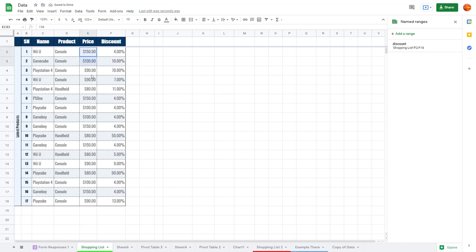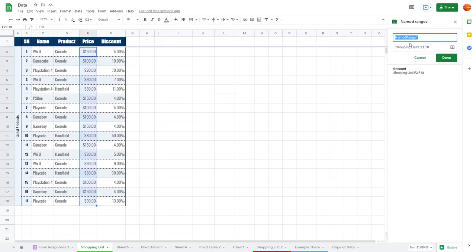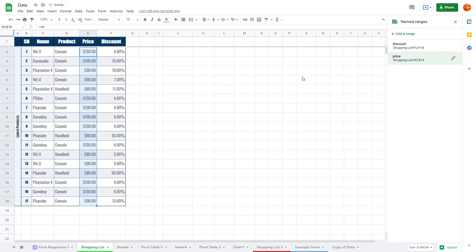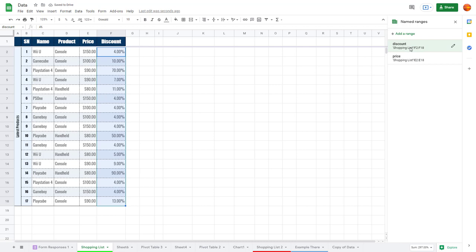Similarly, you can select the other range as well. I'm going to select this and click on Add Range — this one is going to be called 'price' — and press Done. So now I have the 'discount' range and the 'price' range. If I click on them, you can see it selects the specific column.